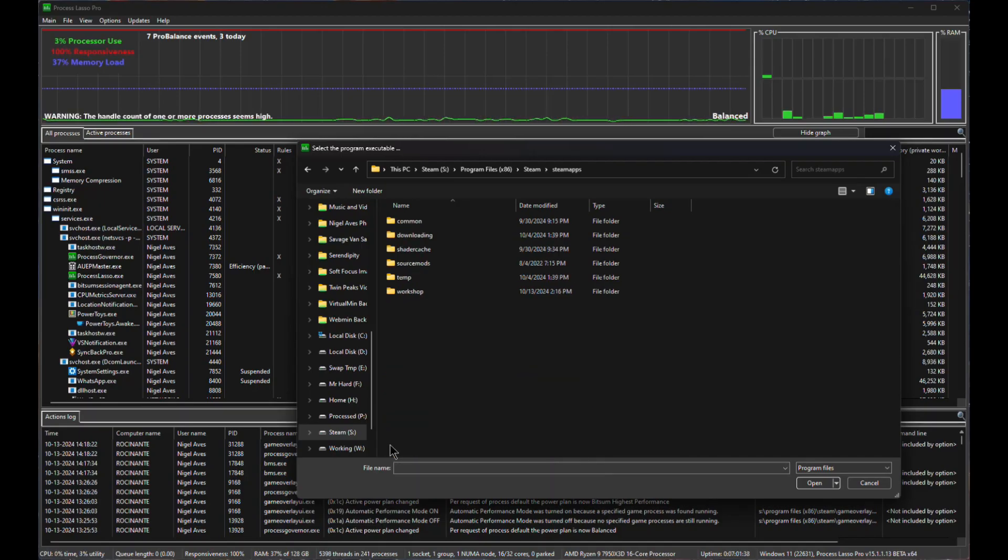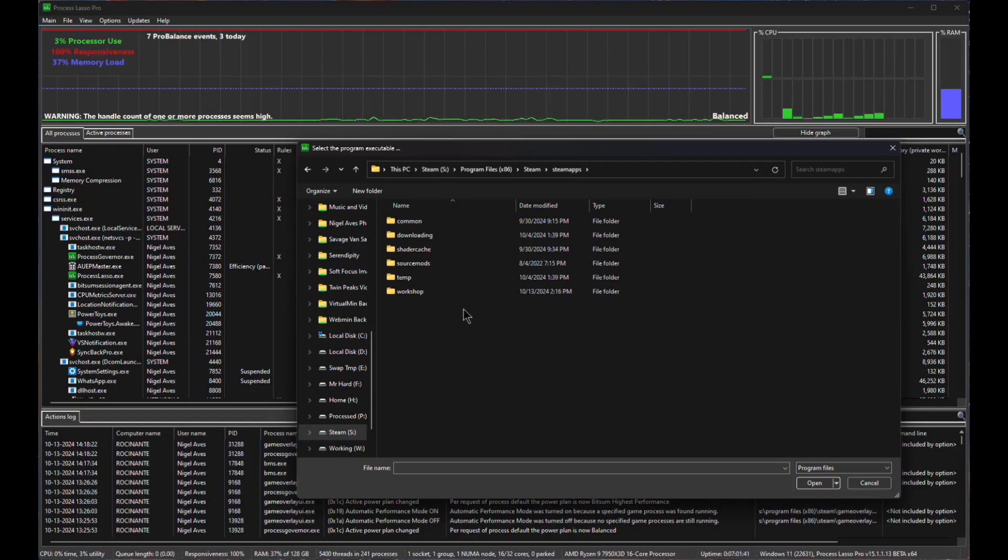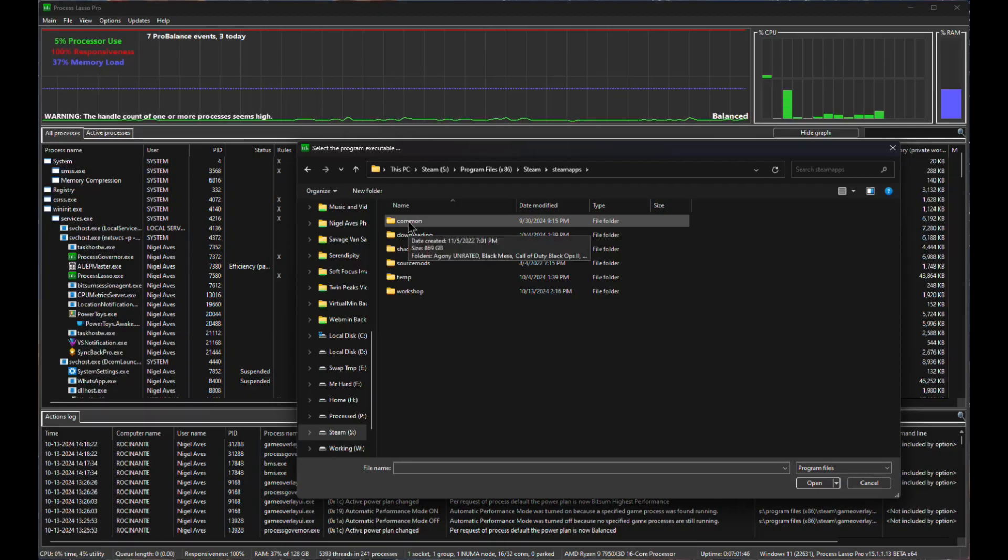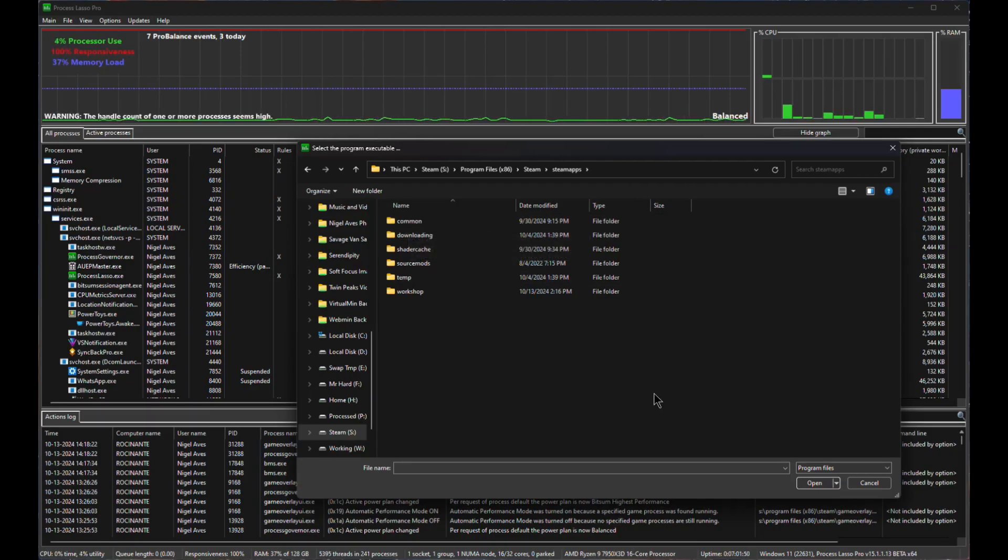And that is in this directory called Steam Apps. So we double click on Steam Apps. And what we've got here is a list of different directories. And the one we want is common, but I don't actually have to go down into the common.